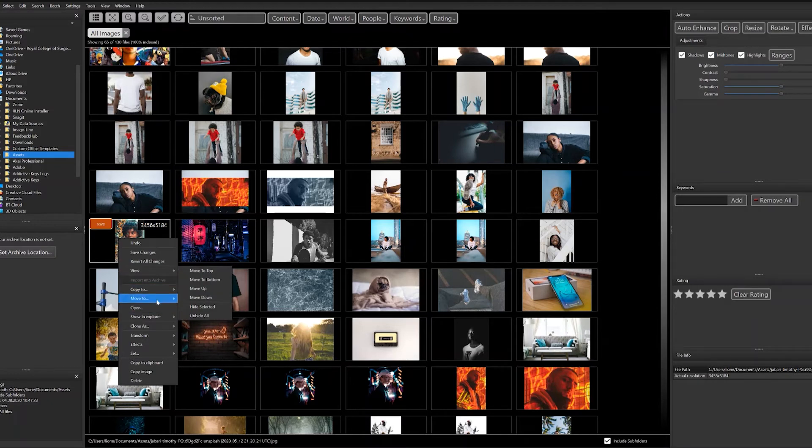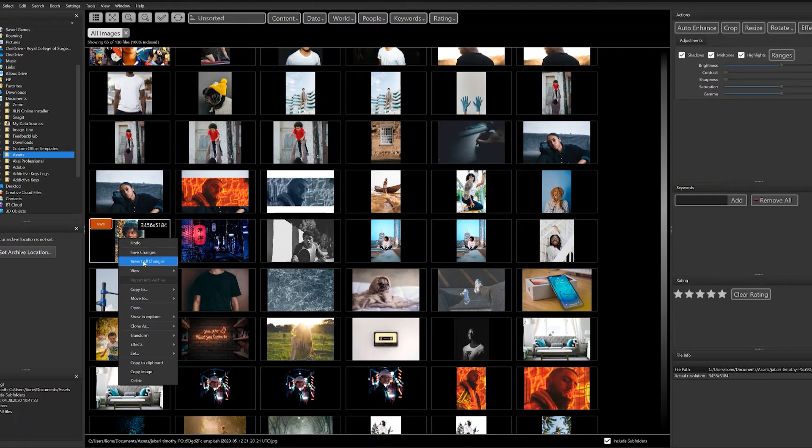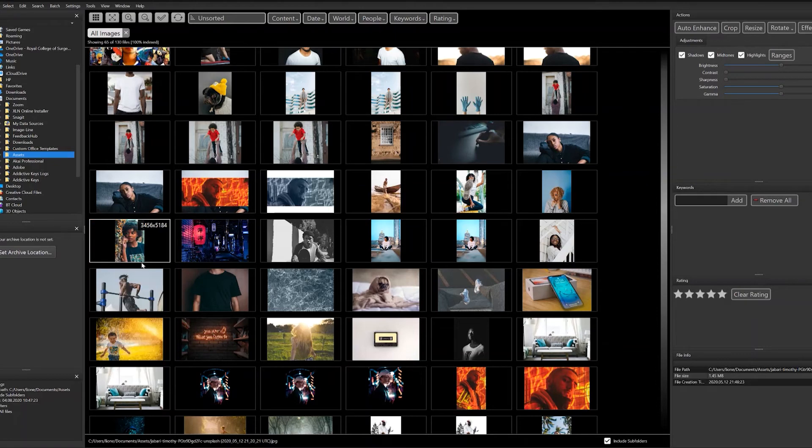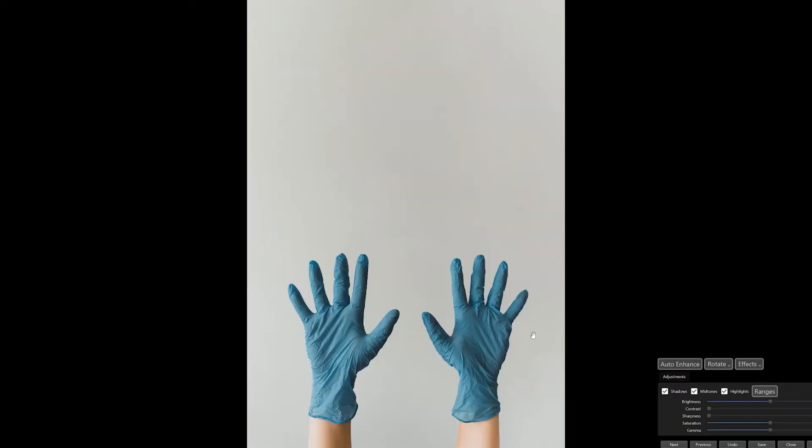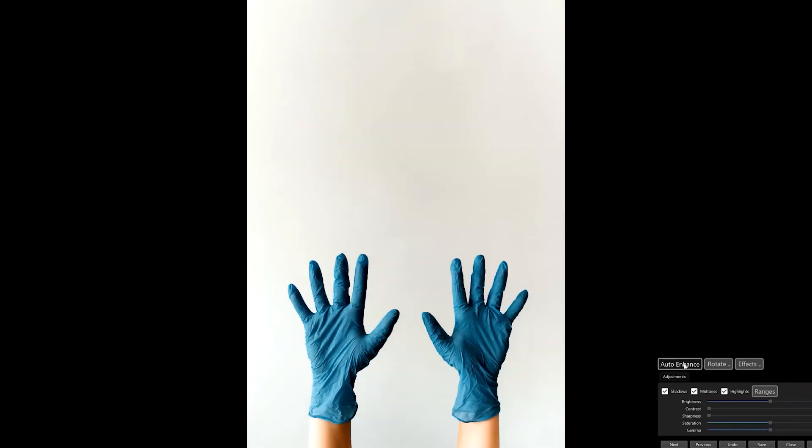You don't have to worry about having a limited amount of undos—you can always revert back to the original image because Image Ranger creates a duplicate for you. With editing, you don't have to worry too much. Just click auto enhance and it'll deal with most pictures.